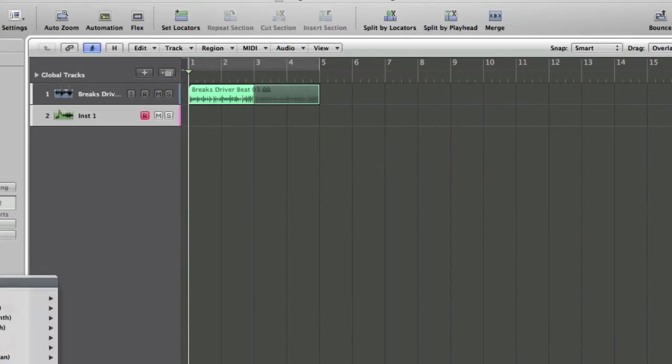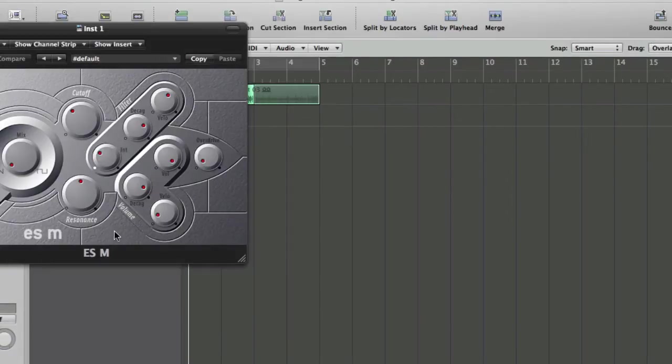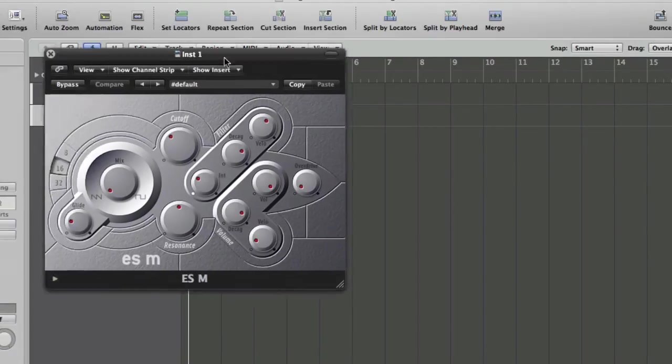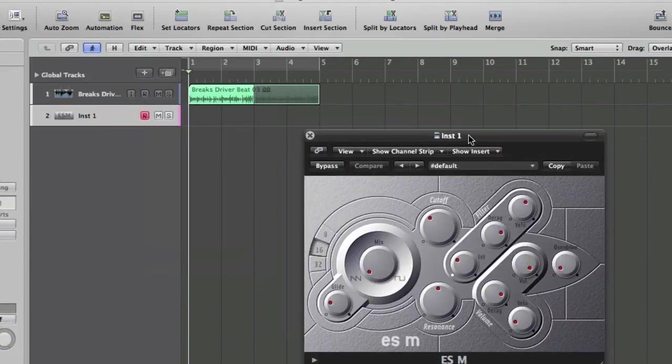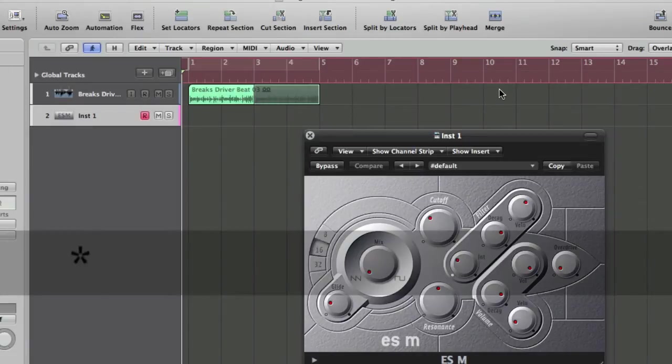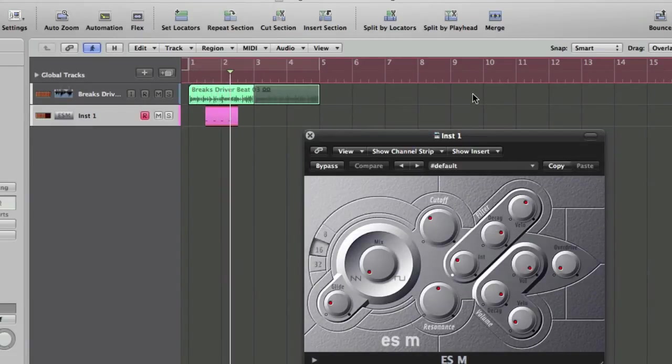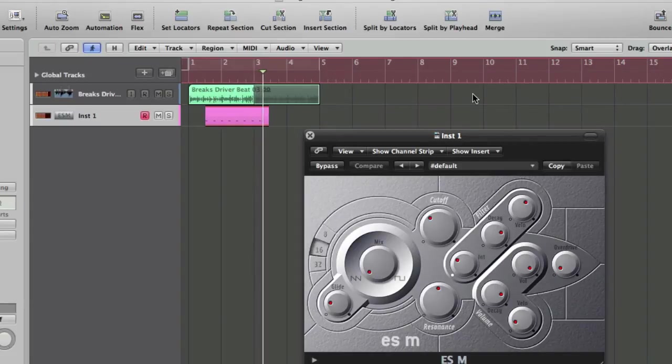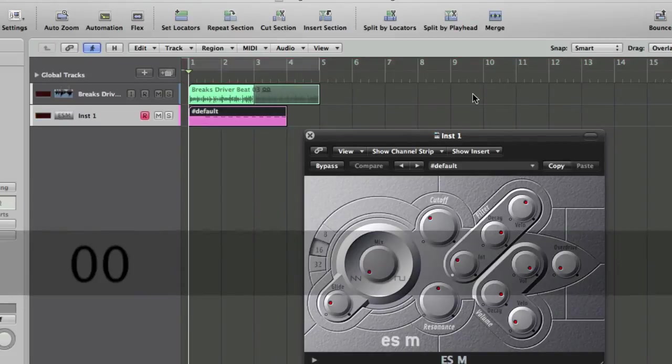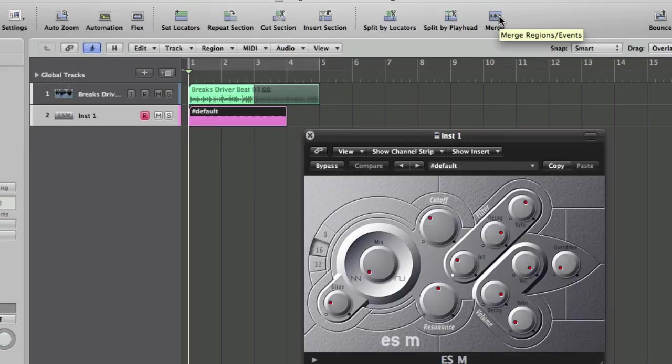And then when we put a synth in, let's just go for ESM, and we drop it into record. You can see our track comes up looking nice and pretty in pink. What I'm going to do is I'm going to cut away and load up a slightly more complicated session. I'll come back and we'll continue talking about colours in Logic.